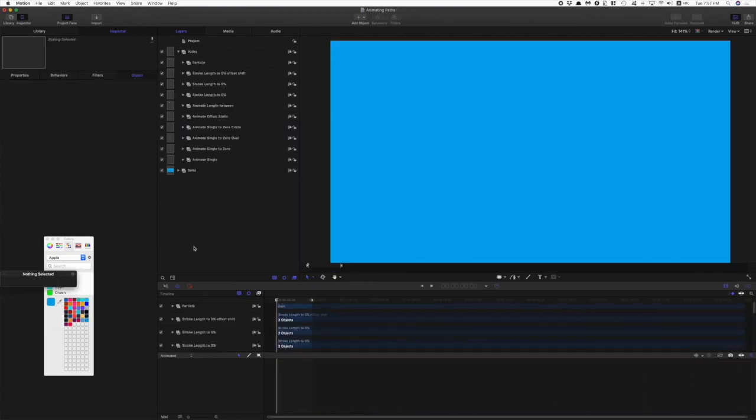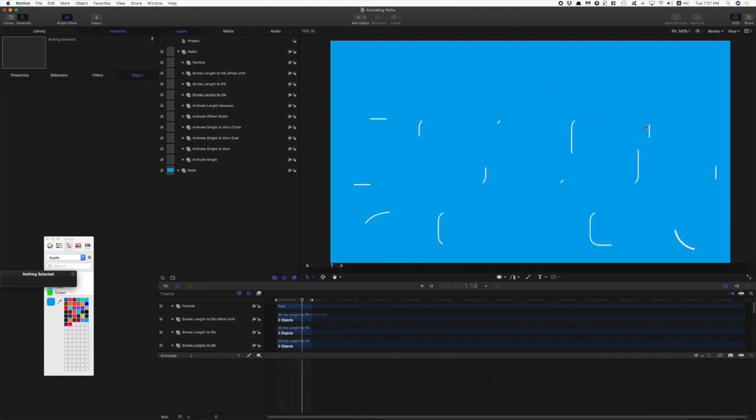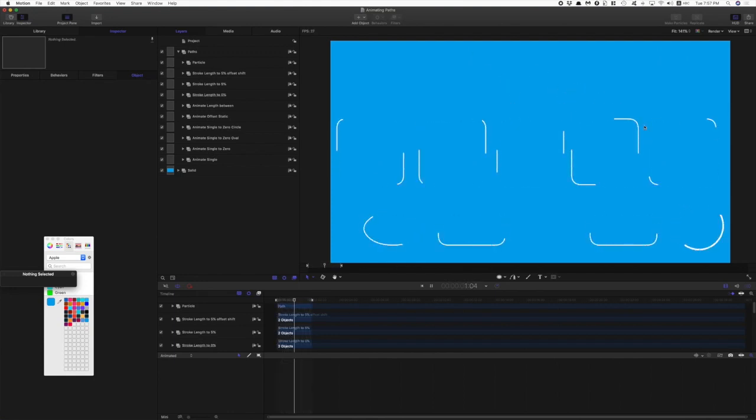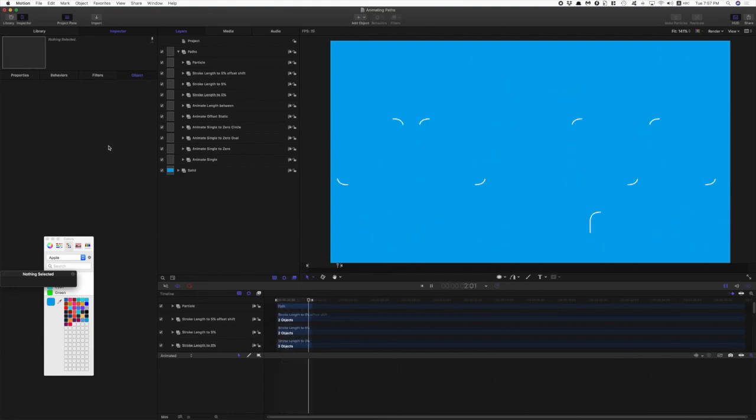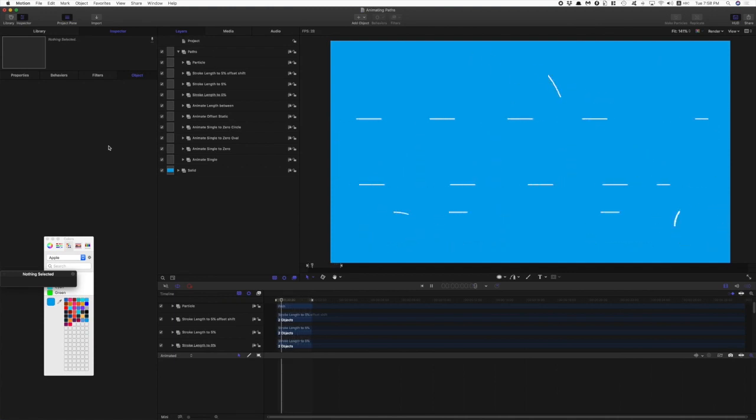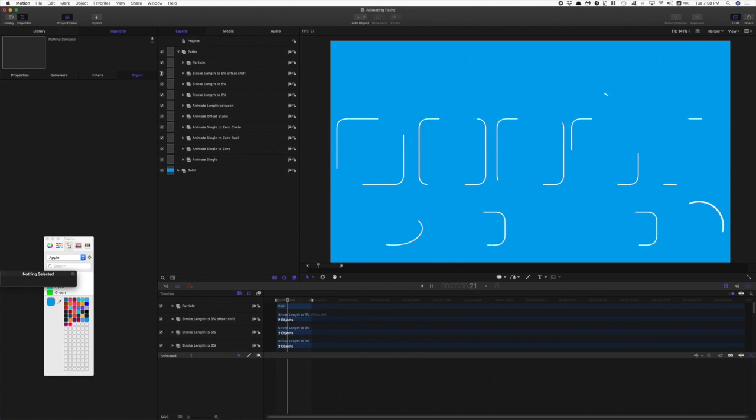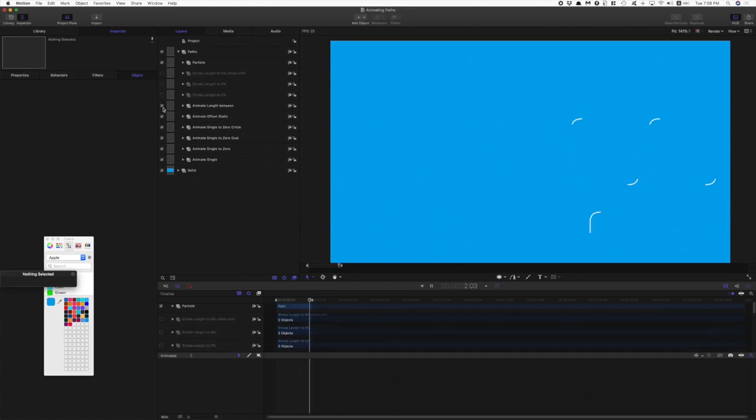So we're back here with these different variations going on. Let's go through one by one and see what's happening. First of all, I'll just turn all of these guys off for now.